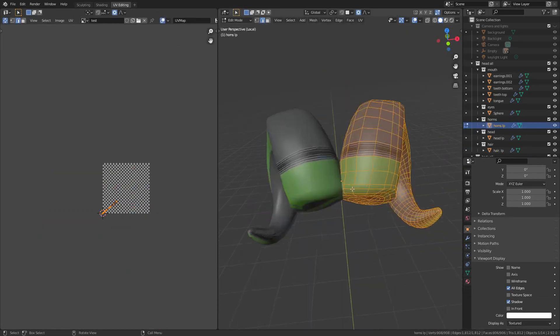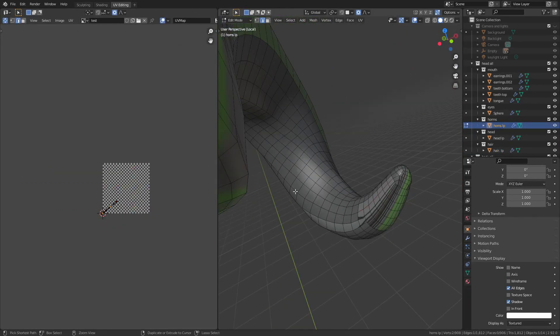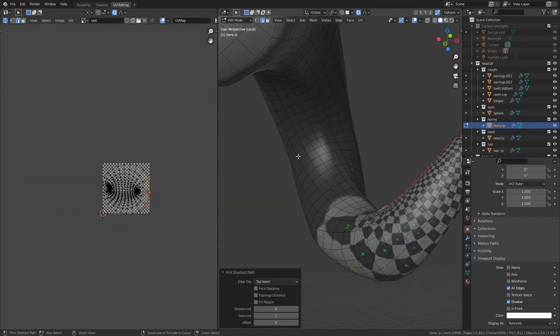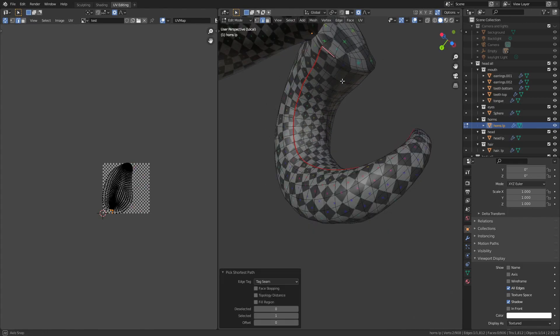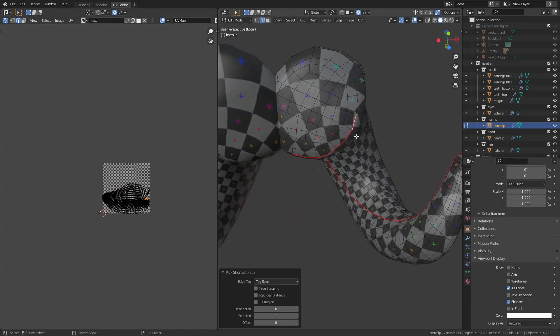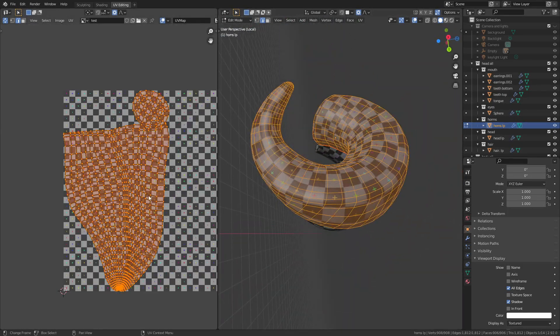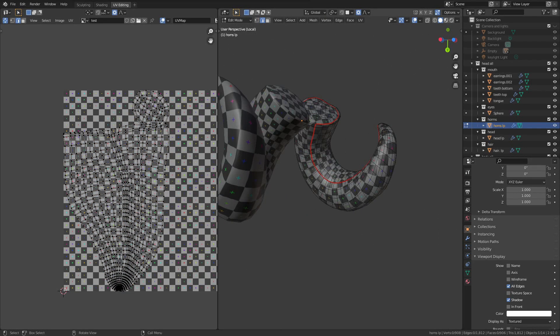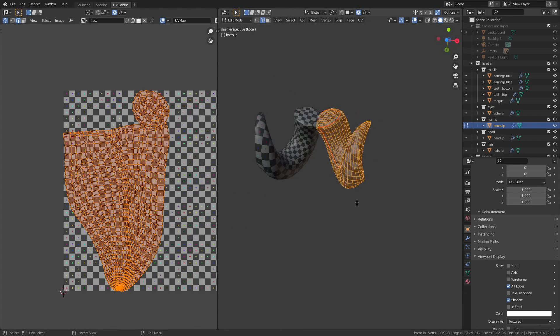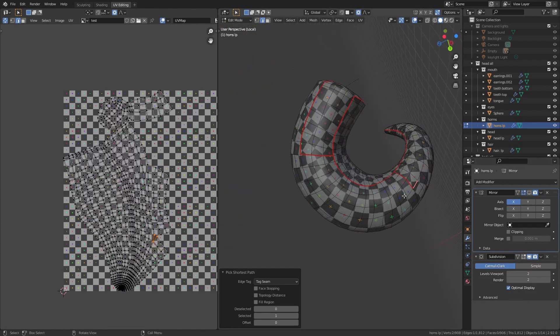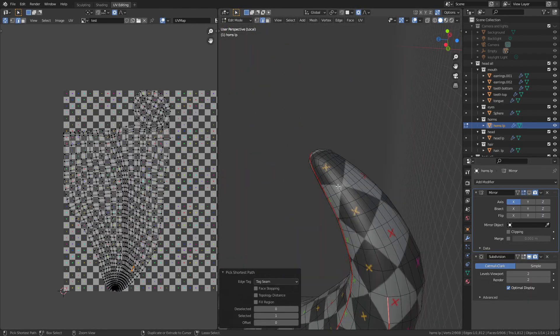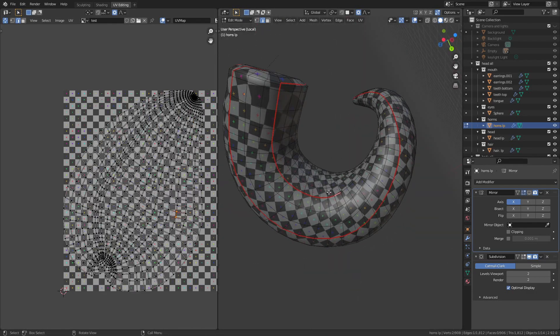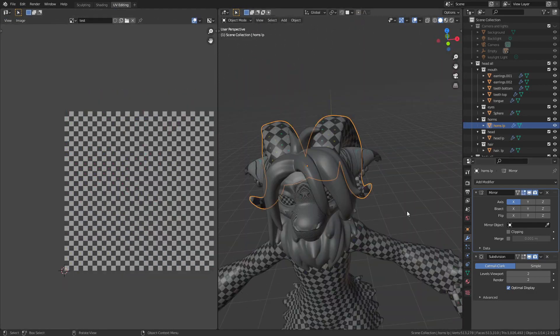Next up, the horns. They're super distorted now because they don't have any seams, but the unwrapping process was really simple for them. I just add one long seam around the entire length and then one around the base. I don't quite take the loop around the base completely around. I leave out a small space so that way the two pieces stay connected and I don't lose them later on while sorting UVs.